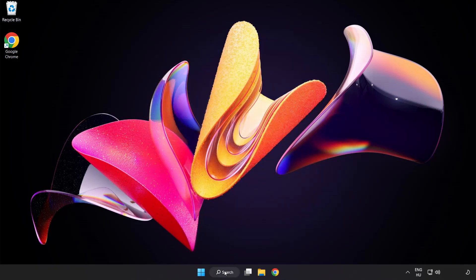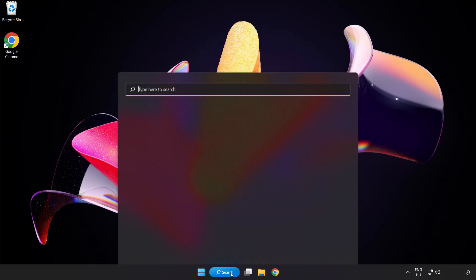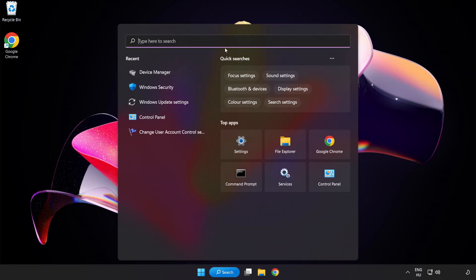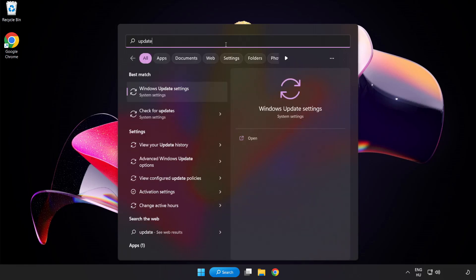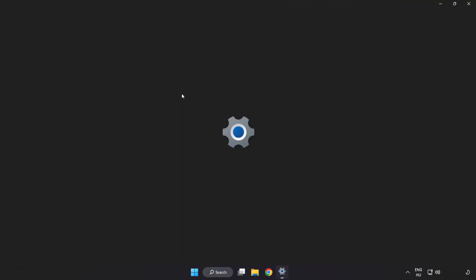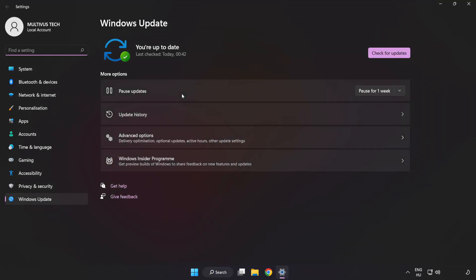Click search bar and type update. Click windows update settings. Click check for updates.